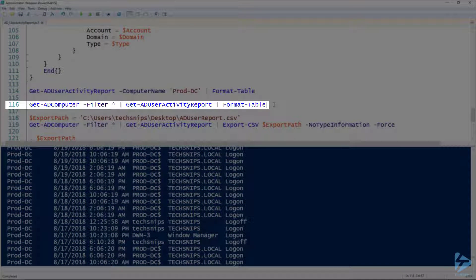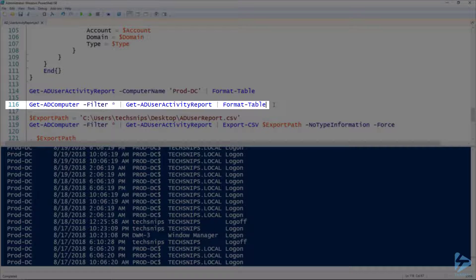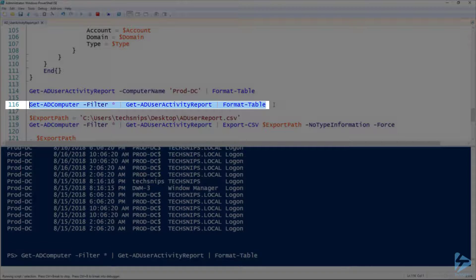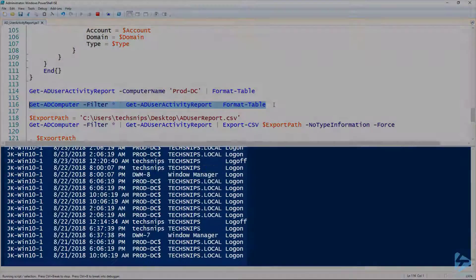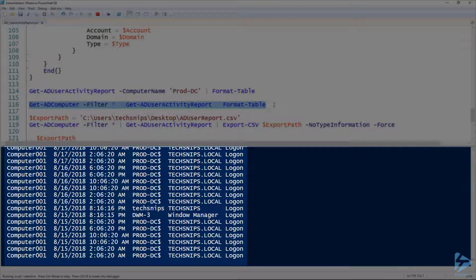We specified the computer using the computer name parameter, but we can also pipe output from Get-ADComputer to Get-ADUserActivityReport. Here, line 116, I'm doing a Get-ADComputer and looking at all of my computers. If you have an environment with a lot of computers, I would not recommend doing this and instead using a filter or the search base. But in this case, I don't have a lot of computers.